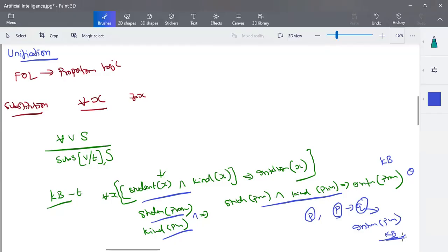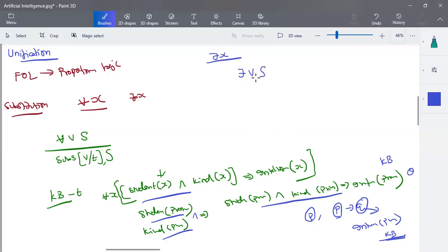For the 'for all x' quantifier, how we are making a substitution — for all x is very simple. It works universally, so we can make any term available in the knowledge base, take the term, apply it, and complete it. The next one is how we are going to use the 'there exists' quantifier. The 'there exists' quantifier is a bit complicated — it is not as easy as the universal quantifier. We can take 'there exists a variable in the statement', and this variable is bounded under the 'there exists' function.